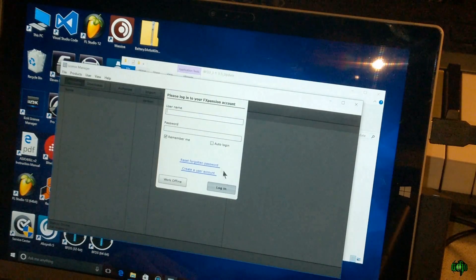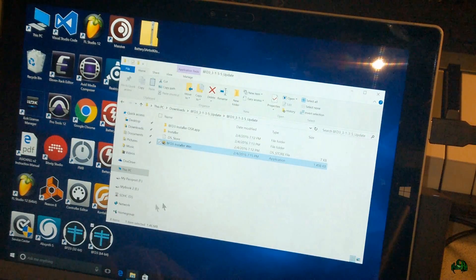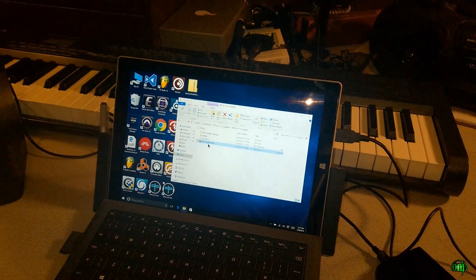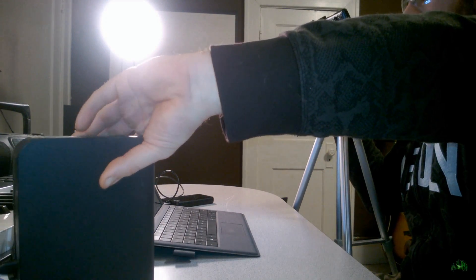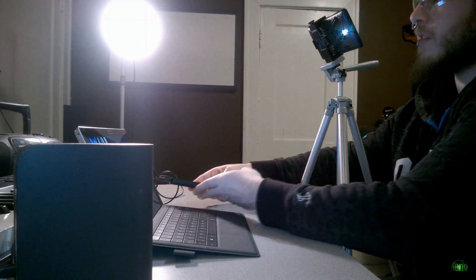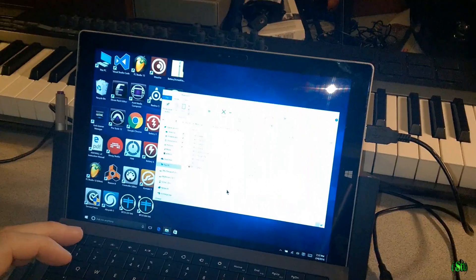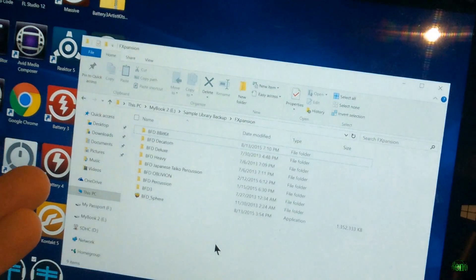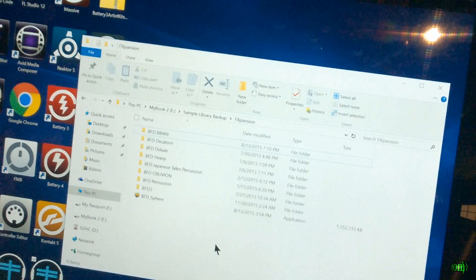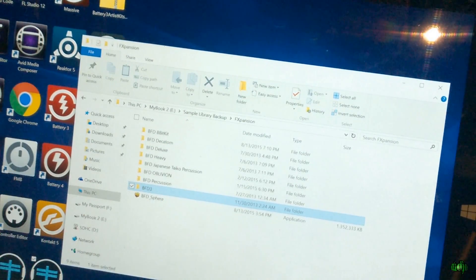We have to activate it, but we don't have any content — that's what I want to show you in this video: installing the content. I'll authorize it after I get that installed. Now, the libraries are huge. All the libraries I have would be like 250 gigs, so we can't install everything. In my opinion we need the BFD3 core library — the main library — completely installed on the actual Surface.